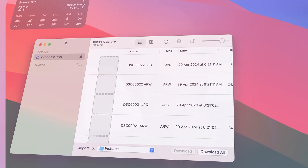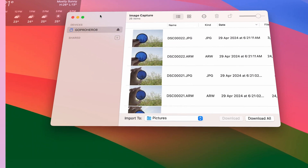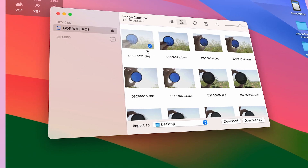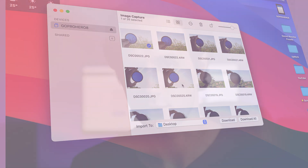If you are using macOS, you can also use Image Capture — an app that allows you to import photos and videos from your camera. Connect your GoPro to your Mac using a USB cable, open Image Capture, and select your GoPro from the sidebar. You can then select the photos and videos you want to import and click Import.